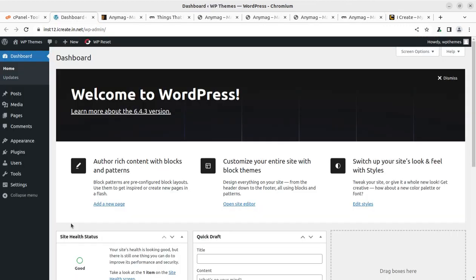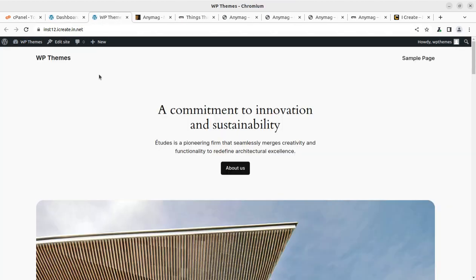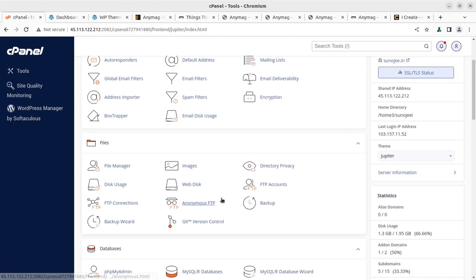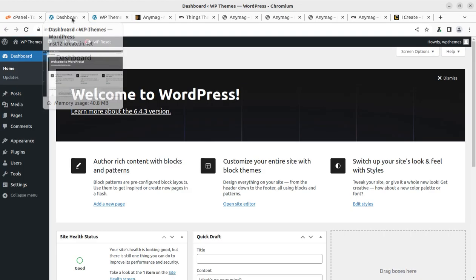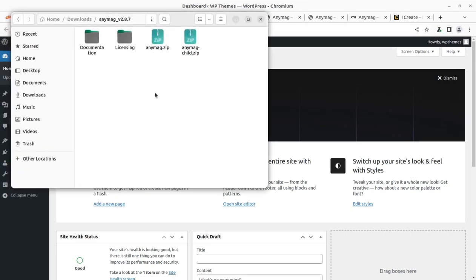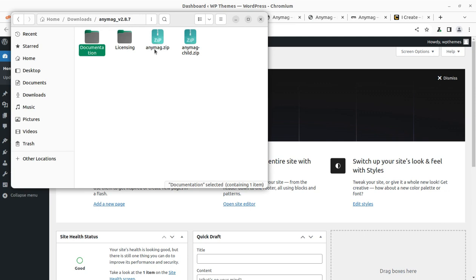I am here with the first installation of this WordPress core and our website is looking like this with the default WordPress theme. I am using this cPanel based hosting plan. You can also have the same through the video description link. So to install the theme, we have this theme pack and this is the installable theme file. The child theme is also included in the theme package itself. Licensing and documentation is also here. So we are going to use this Anymag.zip file for our installation purpose.